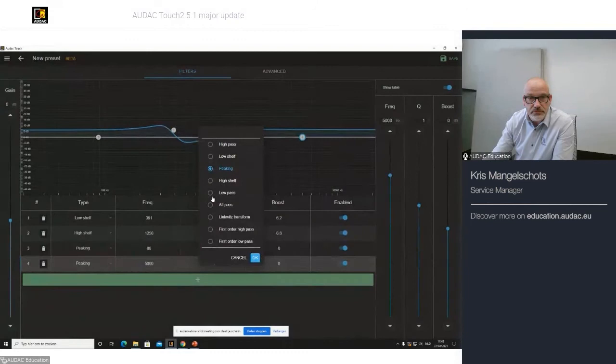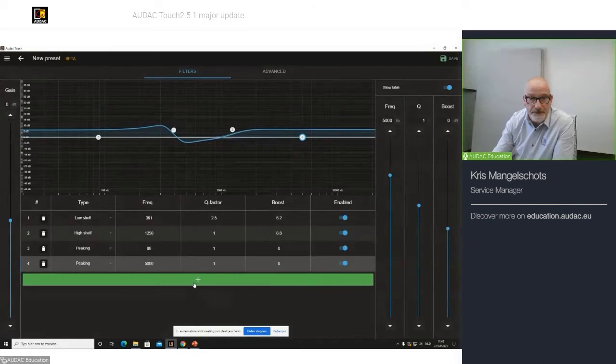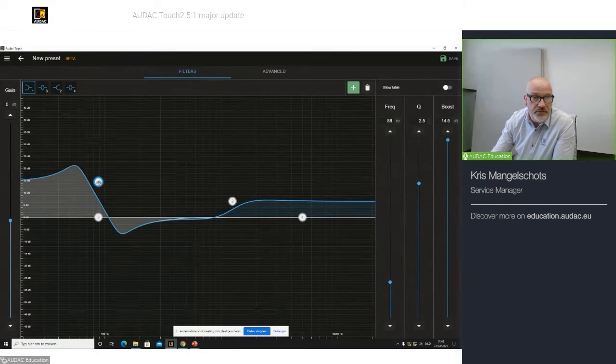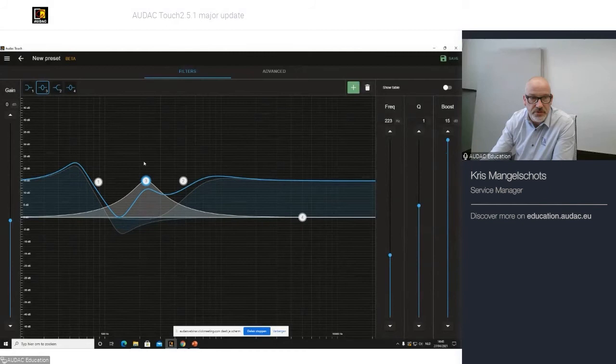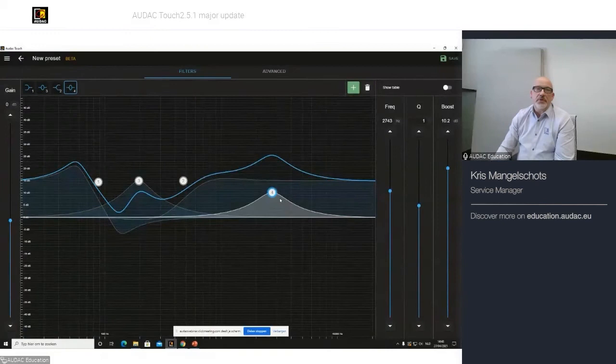Here, I can add other filters. Like again, for example, peaking. And when I go back, I can place them wherever I like. This is maybe not the best filter I created, but it doesn't matter. It's just for showing what the possibilities are.